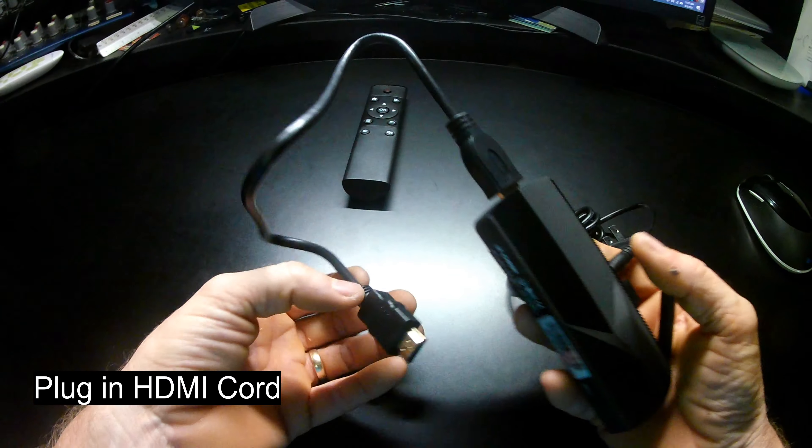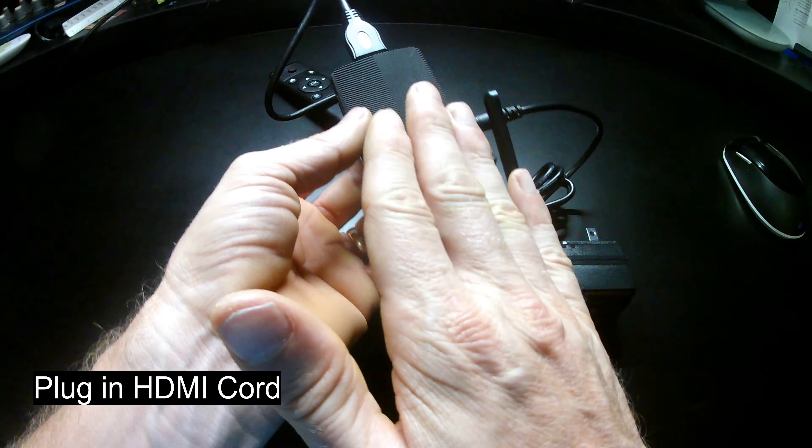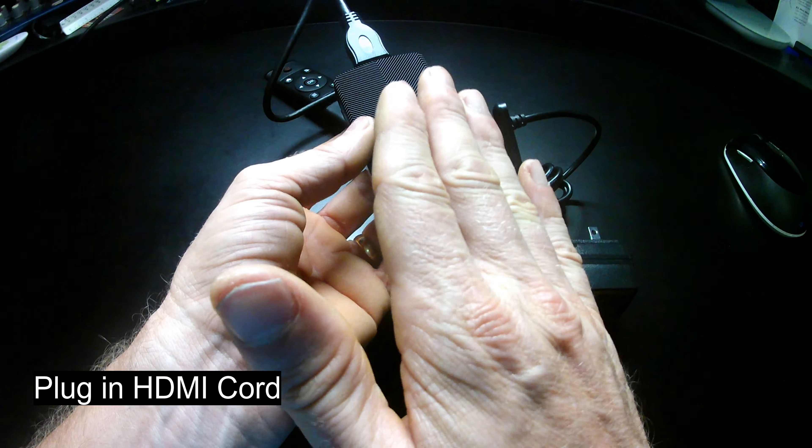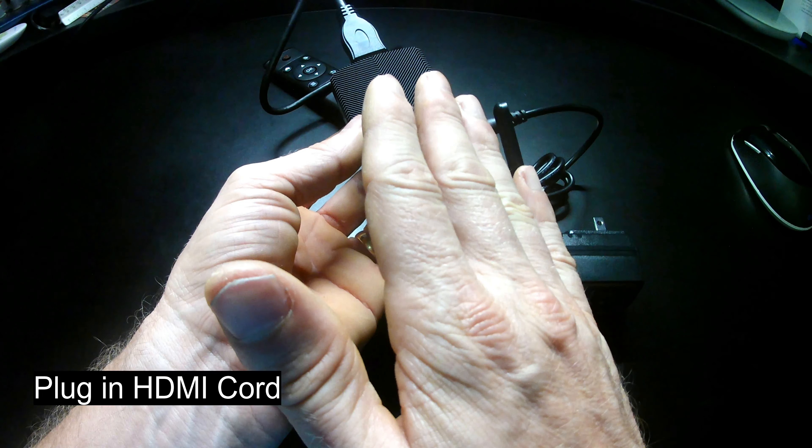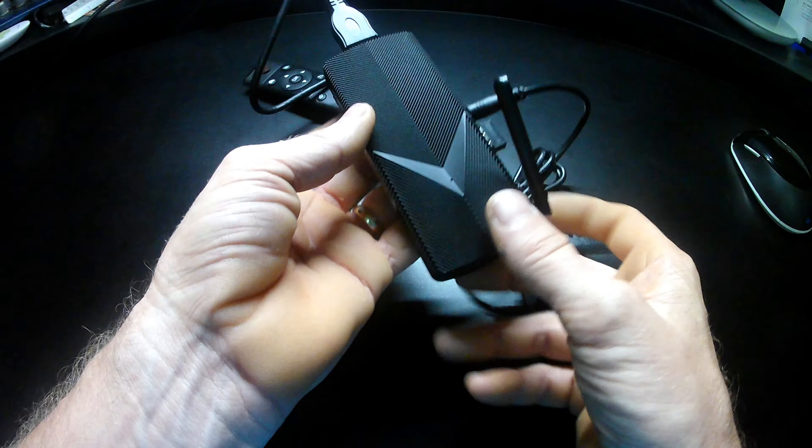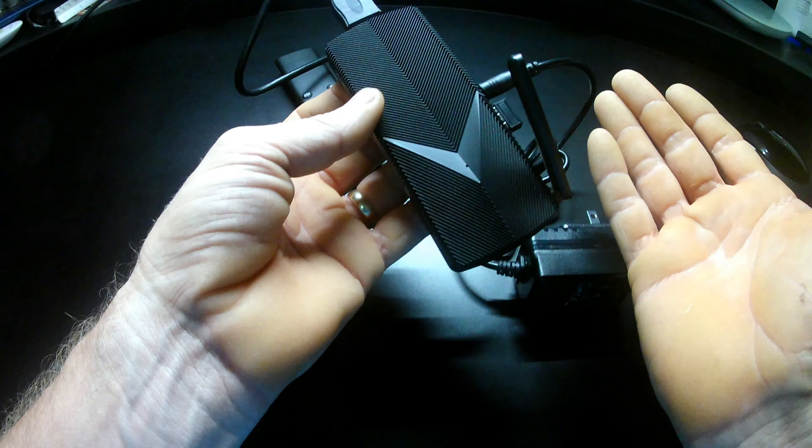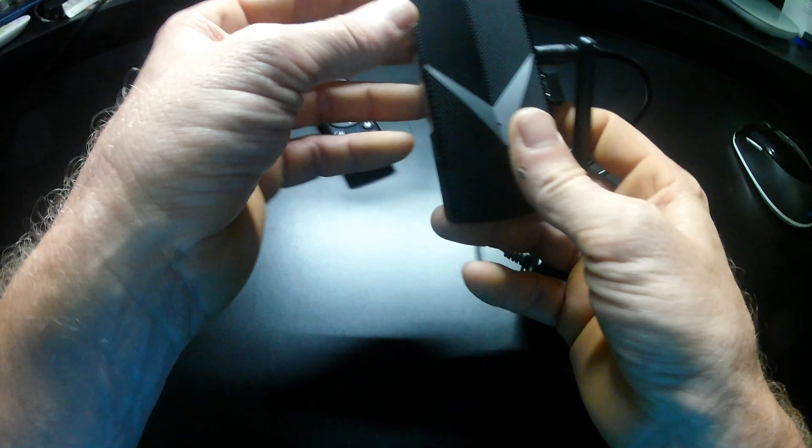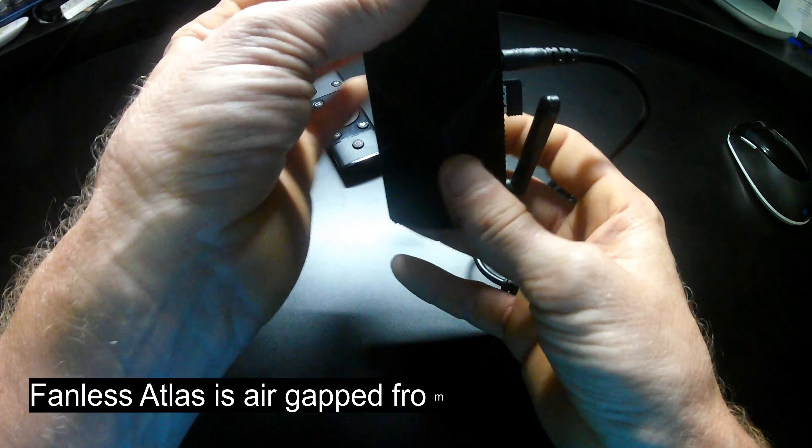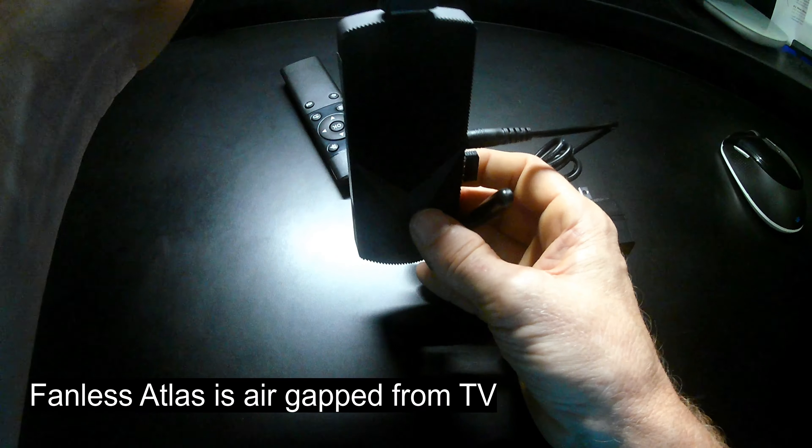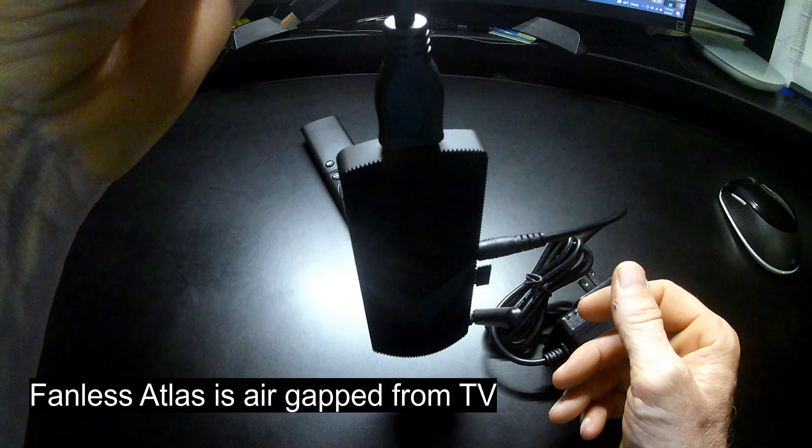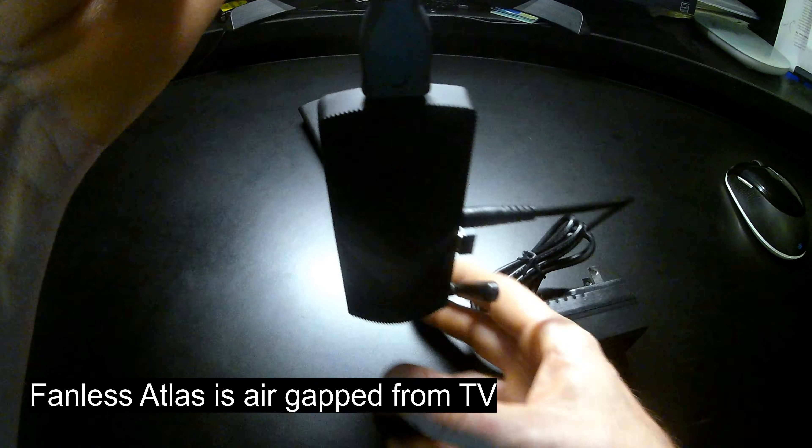And you may say, why is this so short? Well, the reason is this is a fanless computer. It's working really hard to render in 4K. And so, it needs to remain air-gapped on all sides. If you glue this to the TV, it may overheat. So, it's designed to hang from the TV, like so.